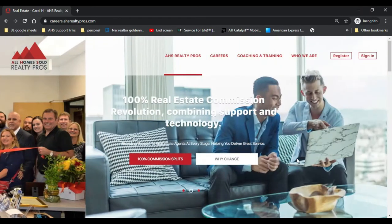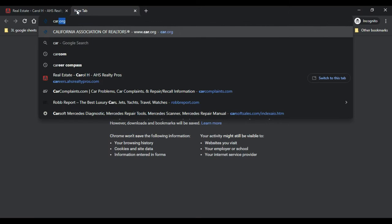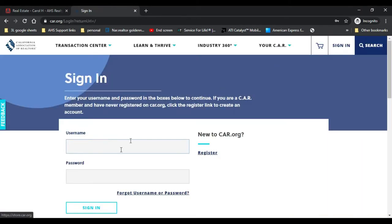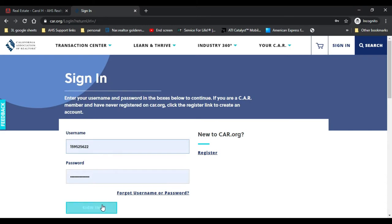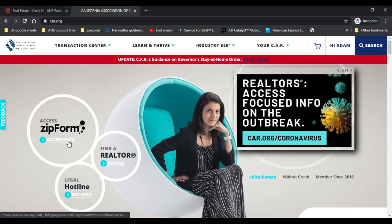What you want to do is open up the browser and go to car.org. Once you're in car.org, go ahead and sign in using your login credentials, sign in to the account, and hit Access Now.